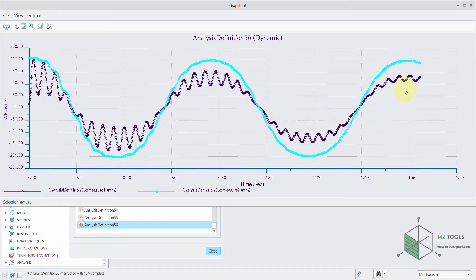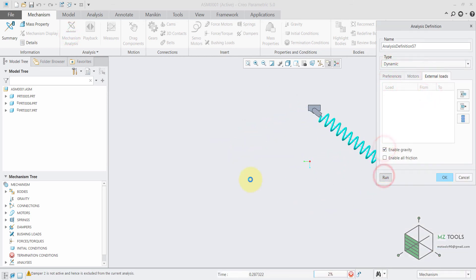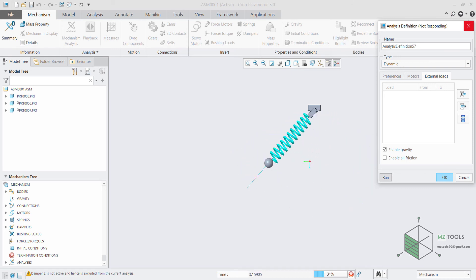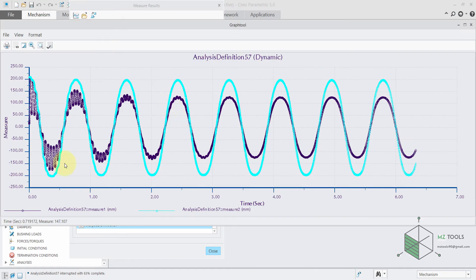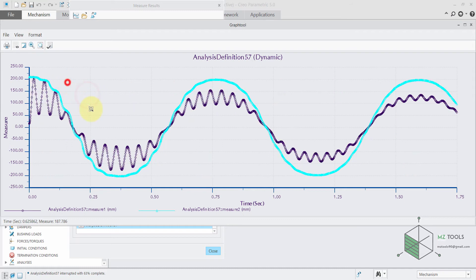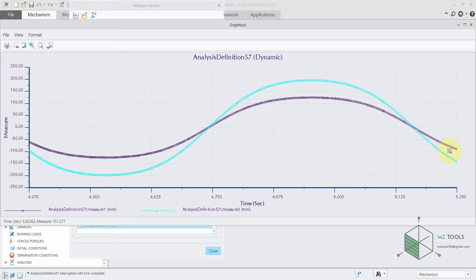Now let's try to run it for a longer time. It's really interesting because this is the oscillation of the mass itself, and this is the response of the endpoint of the slot. As long as we have this oscillation in the mass, we have some oscillation in the point — the curve is not smooth because we still have some oscillation affecting the endpoint. But when the mass stopped oscillating, this curve became smooth. As you can see, both curves are smooth because we no longer have any oscillation in the mass itself.